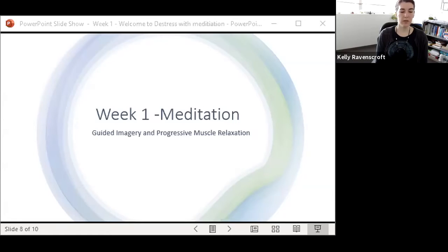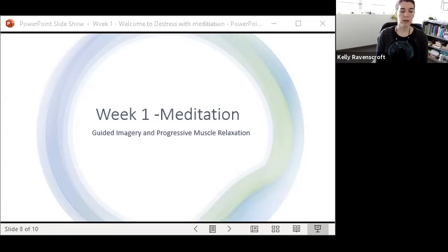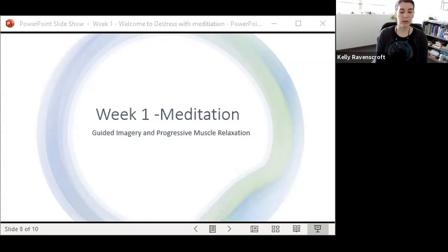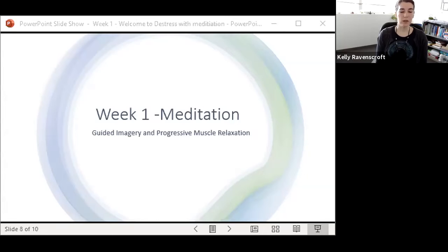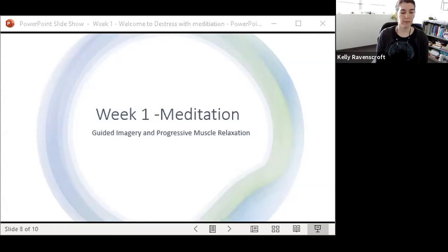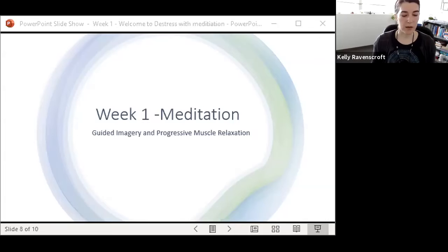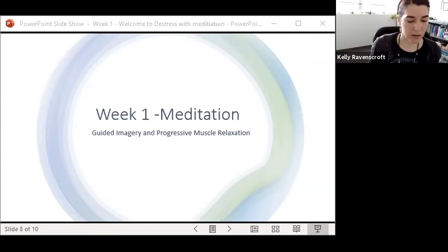Now getting ready, we're going to be doing guided imagery and then progressive muscle relaxation. Progressive muscle relaxation asks you to tense and release your muscles. So when we get to that part of the meditation, if you have any injuries and it doesn't feel right for you to tense and release muscles, you don't have to do that. Just focus your attention on that area.